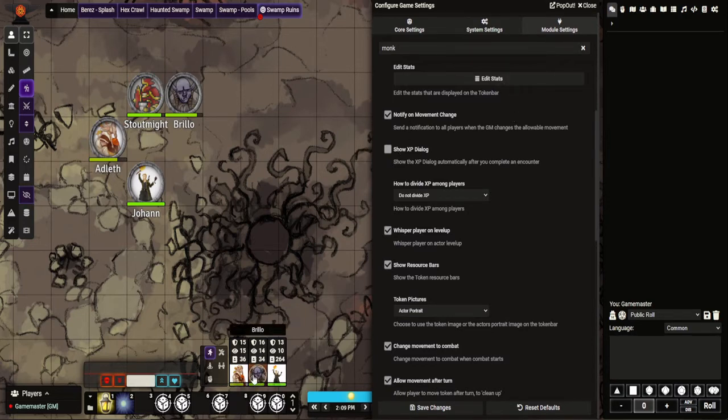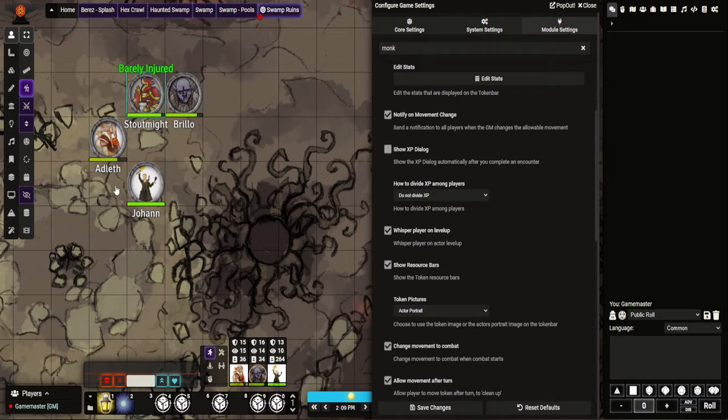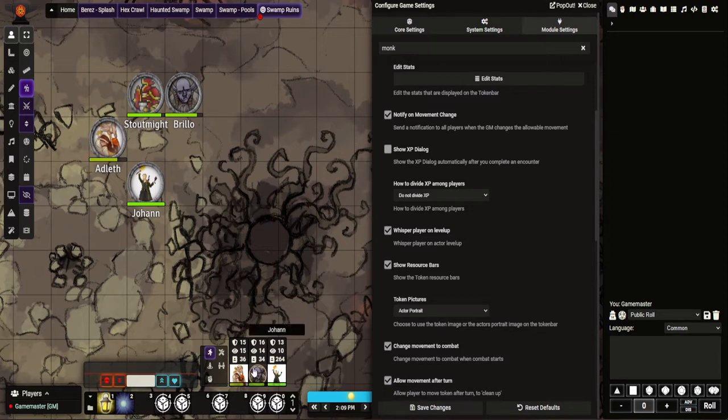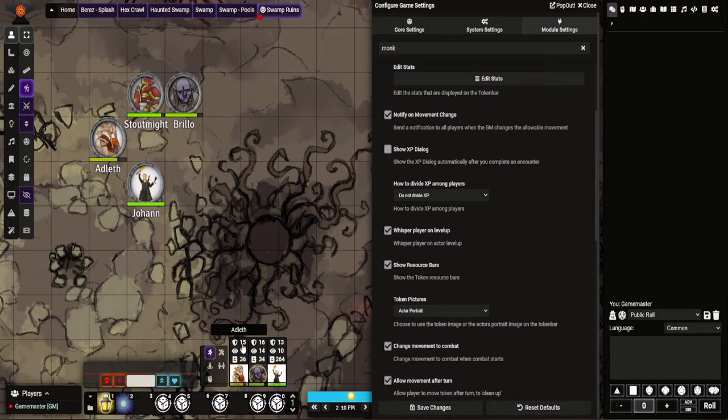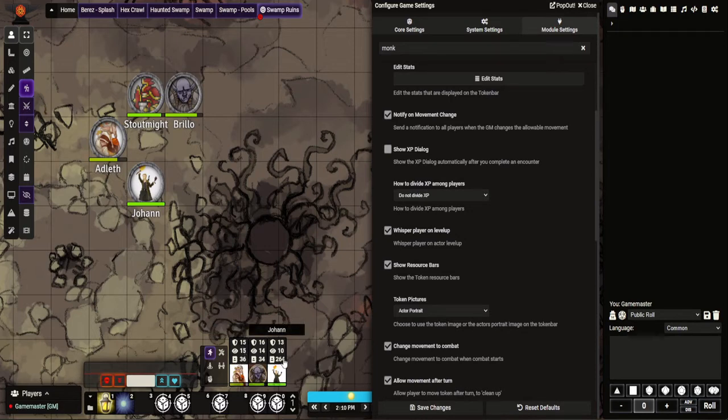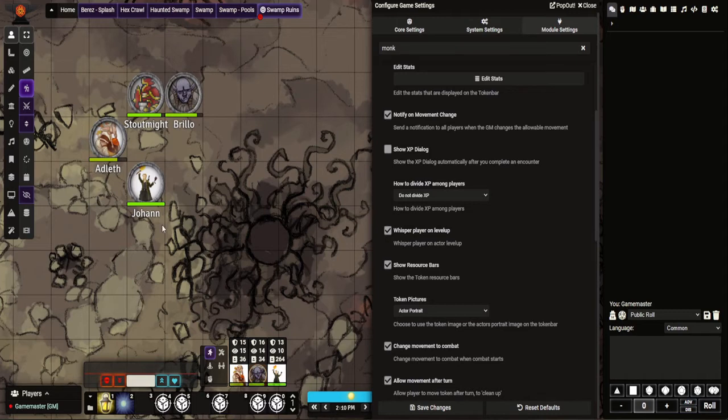First thing is you can allow certain tokens up here, which is really useful. So if you have like a constant NPC with the party, you can allow them to be shown in this tracker. I believe by default hit points and passive perception are shown. I have it to show AC and passive perception. I like showing hit points so I can quickly see an idea of how the party are doing without having to right-click and stuff.